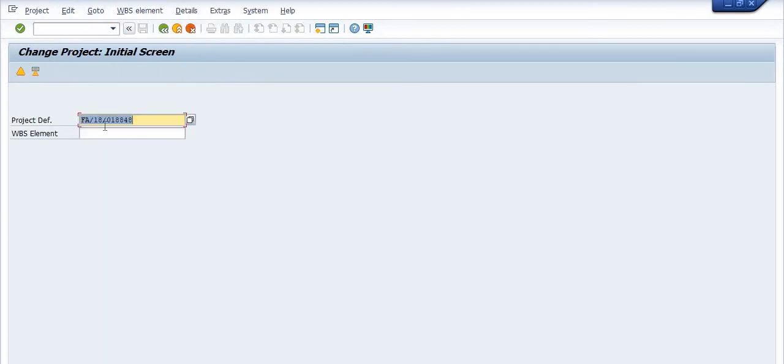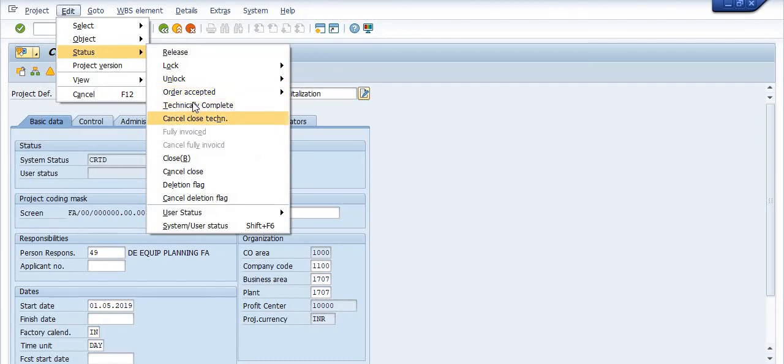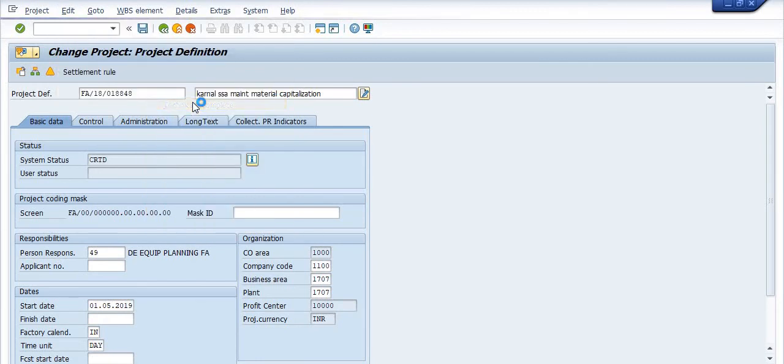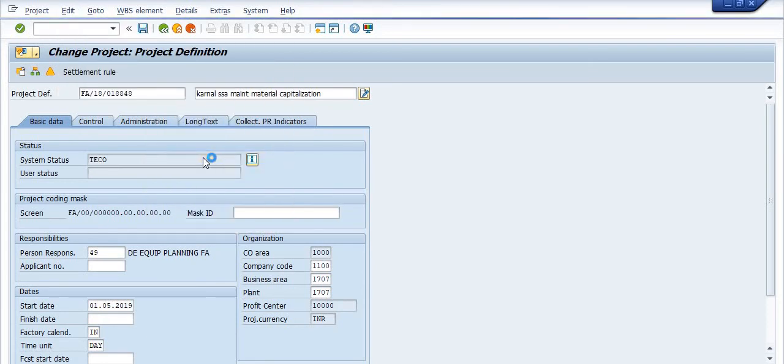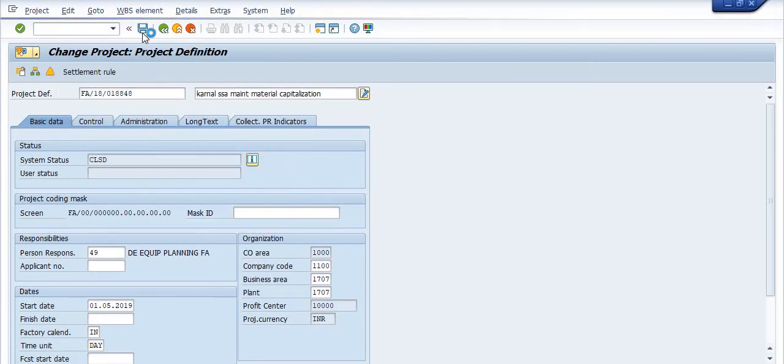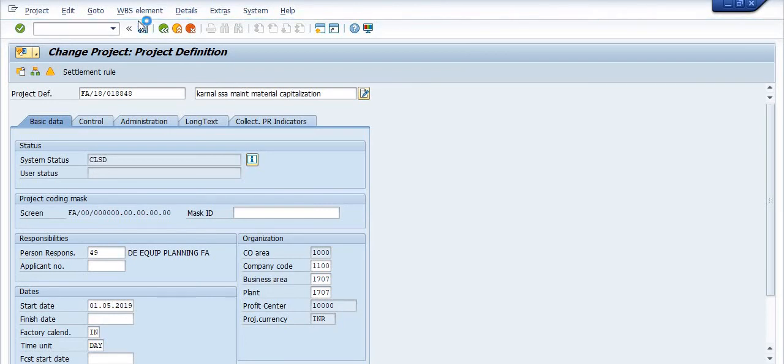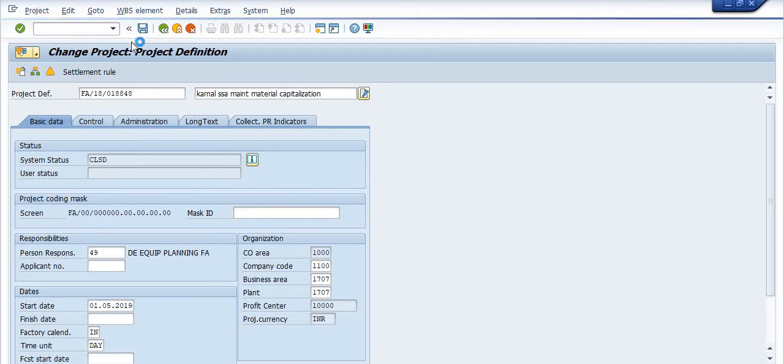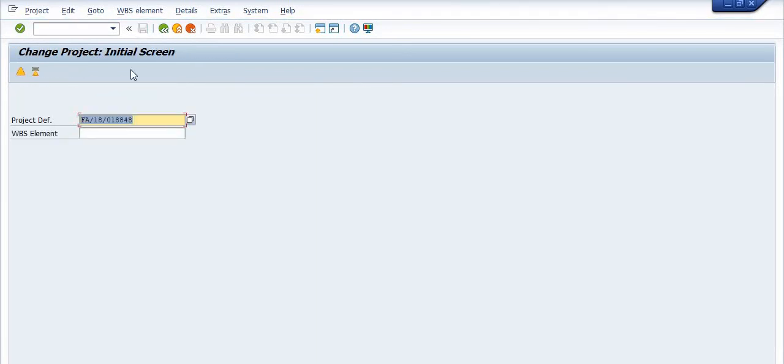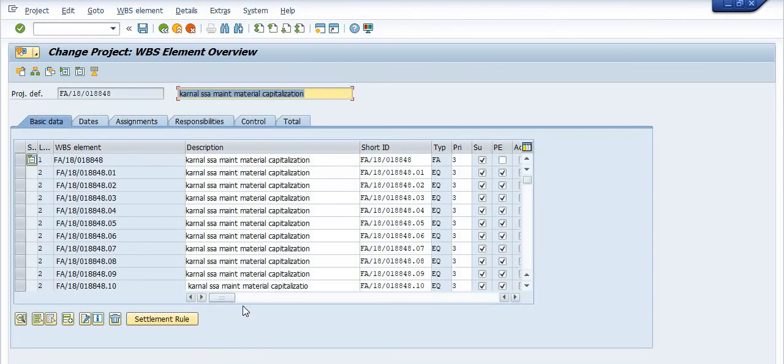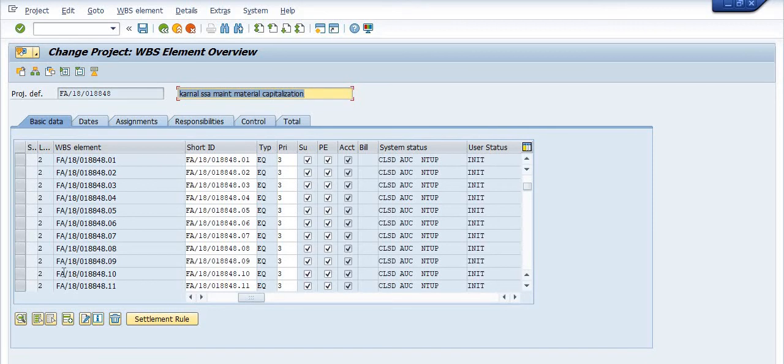Now I'm again trying with the same project: status Technically Complete, Edit, status Close, click on Save. Again click on Enter. All the status has been closed.